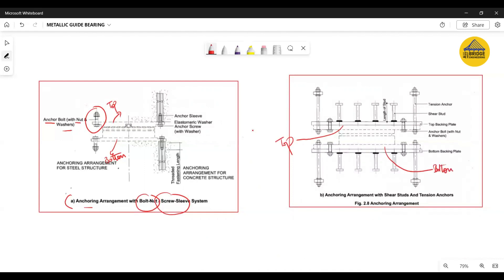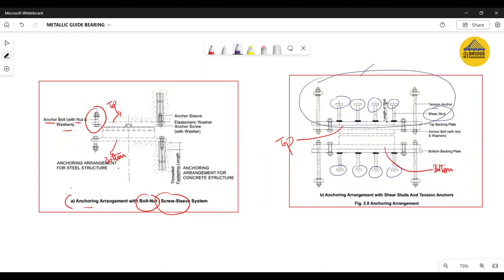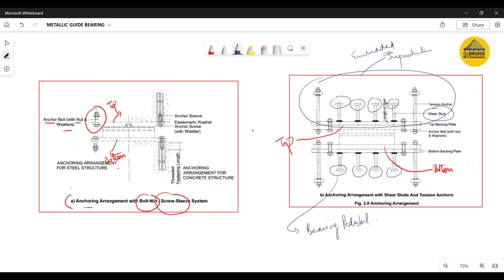The second anchoring arrangement uses shear studs. You can very clearly see that these components are anchored through shear studs, with a shear studs label present. The top portion will be embedded in the superstructure during its casting, and the bottom will be cast into the bearing pedestal. The metallic guide bearing we will be seeing shortly uses this second option — the shear stud option.